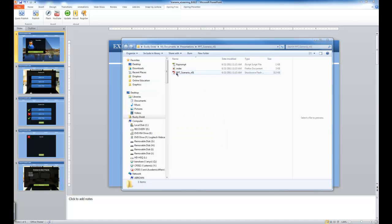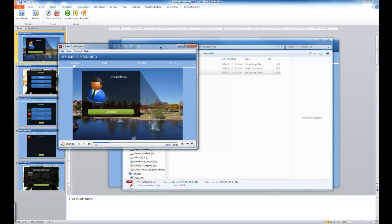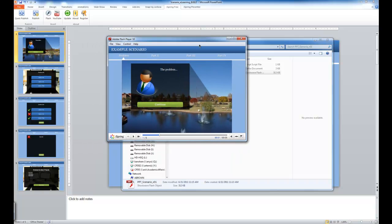So I'm going to select the PowerPoint scenario from the list, and notice that the PowerPoint scenario has been published, just as it was in PowerPoint.